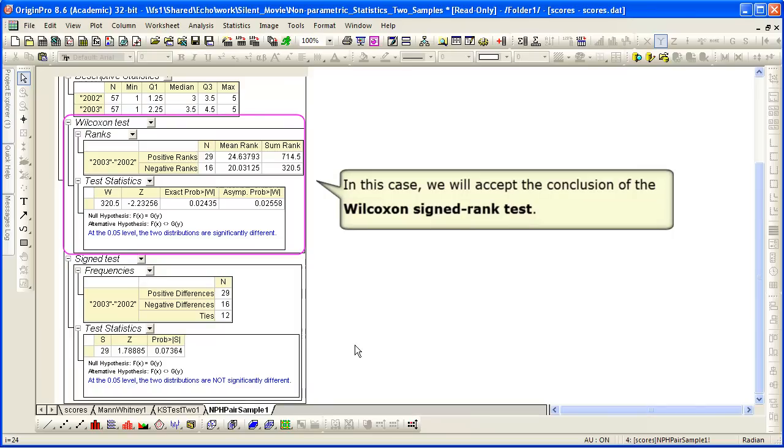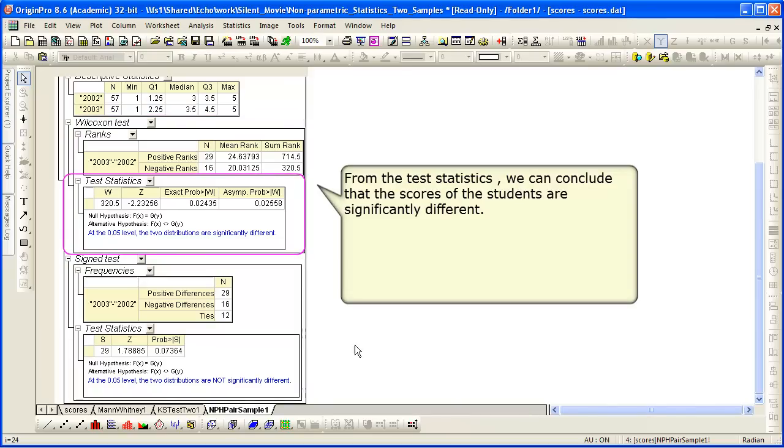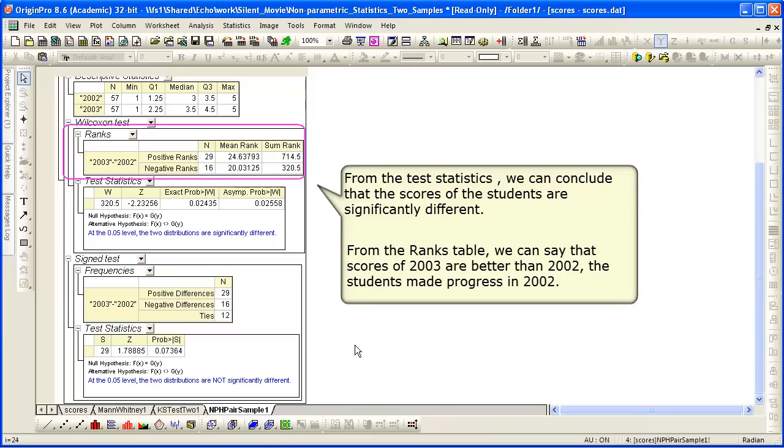In this case, we're going to accept the conclusion of the Wilcoxon signed rank test. Looking at the footnote and the statistics table, we can conclude that the scores of the students are significantly different.